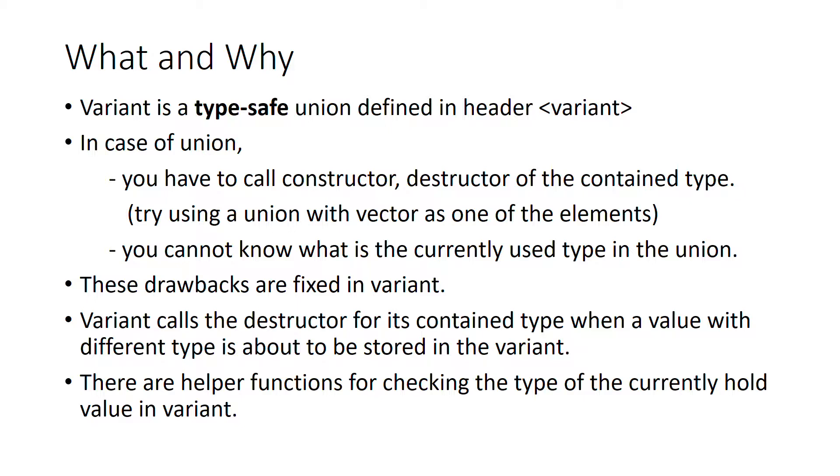These drawbacks are fixed in variant. Variant calls the destructor for its contained type when a value with a different type is about to be stored in the variant. There are helper functions provided in the standard library for checking the type of the currently held value in the variant.